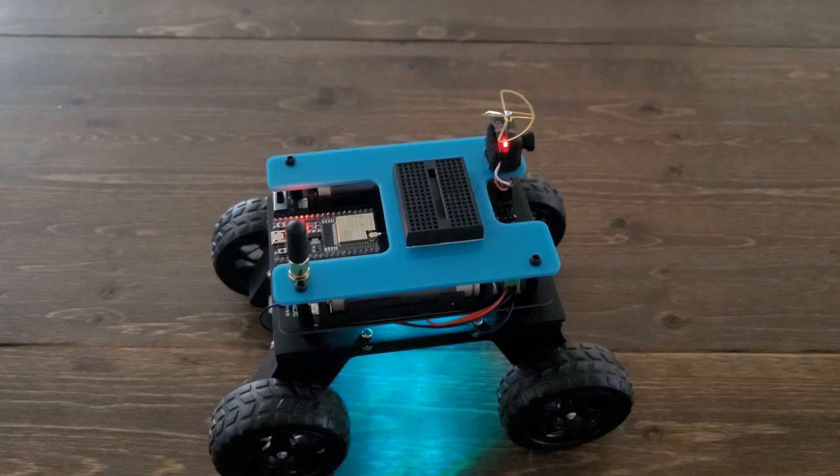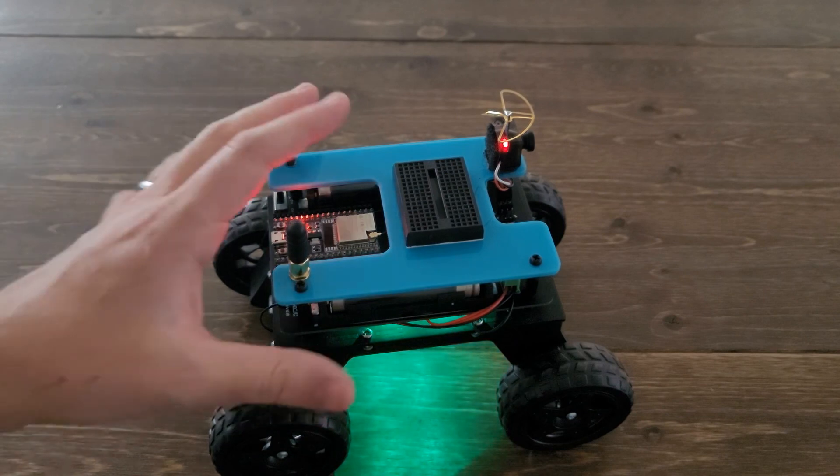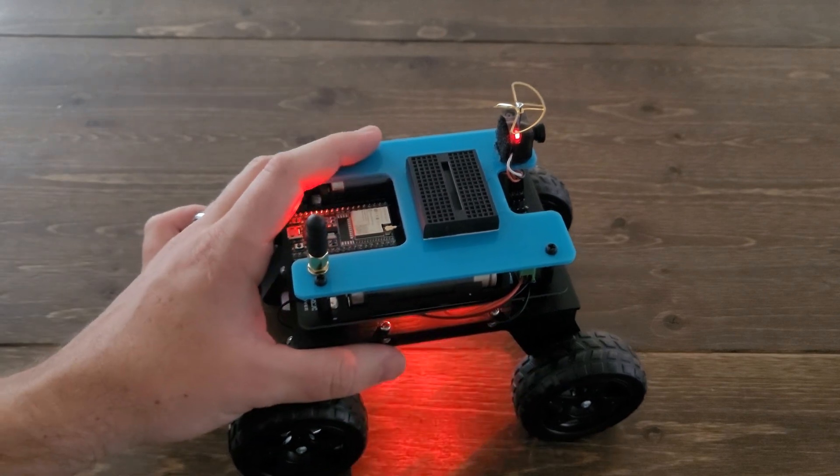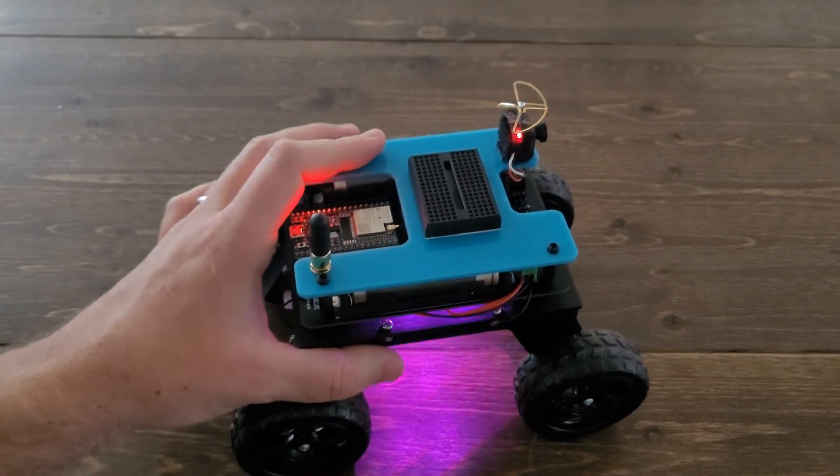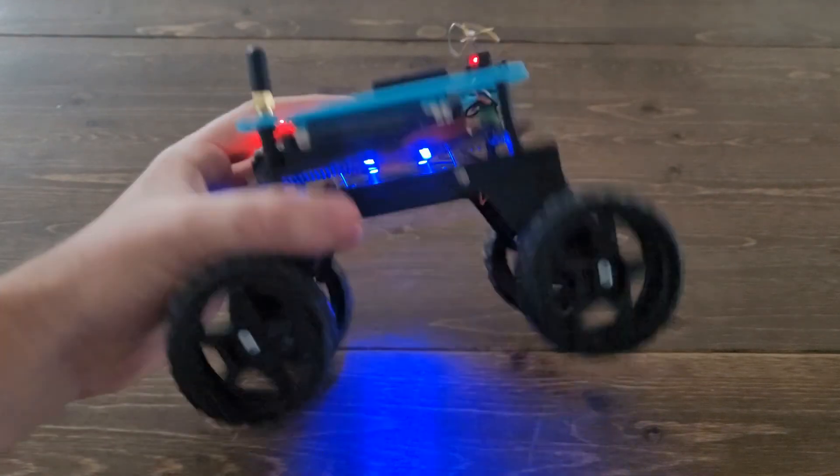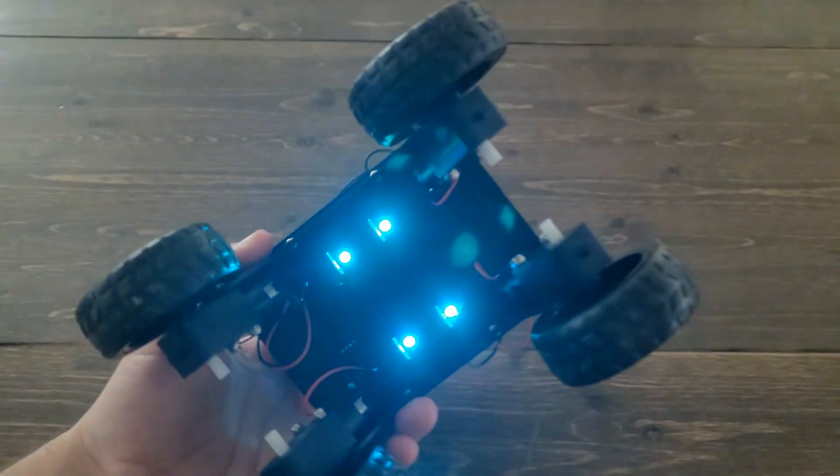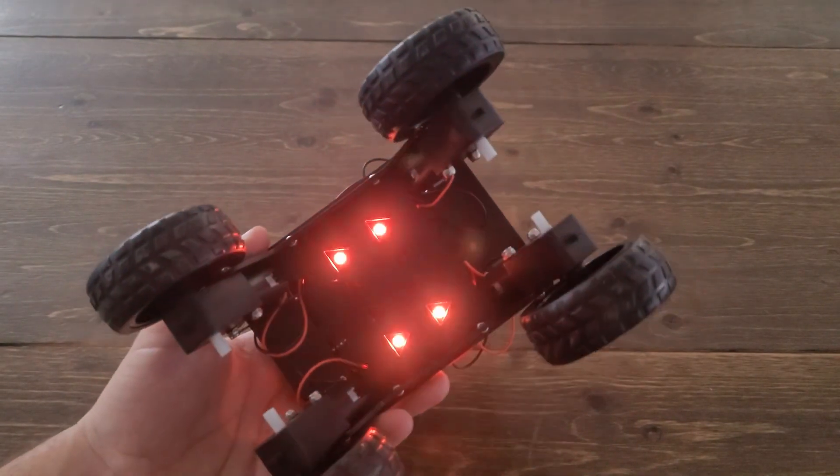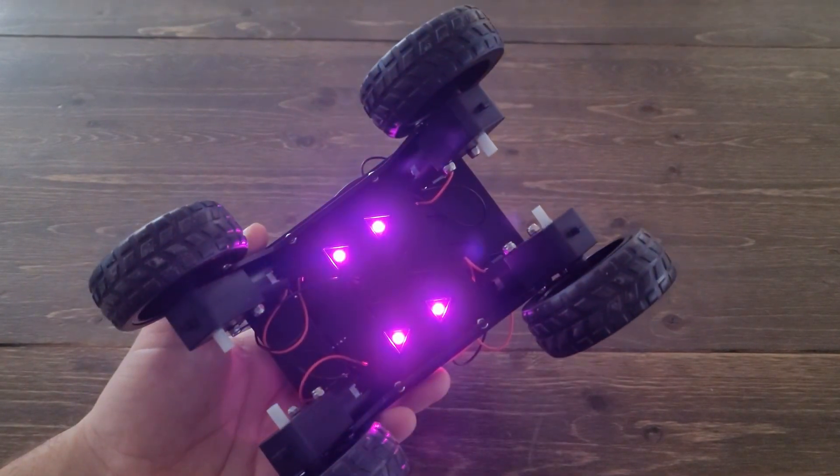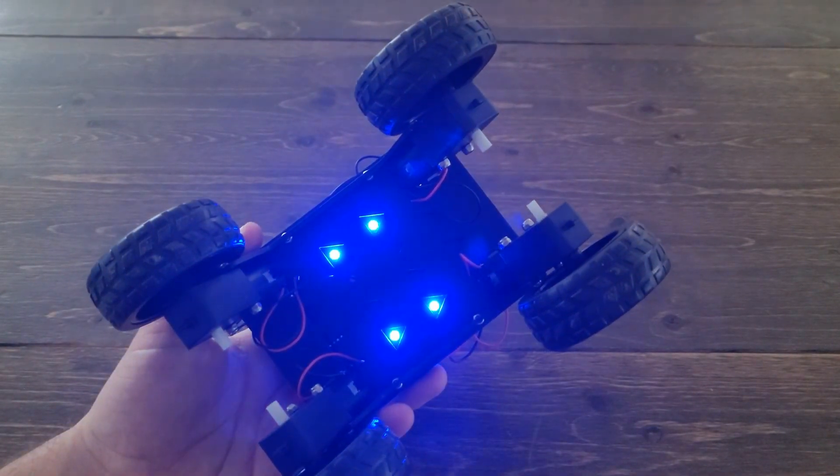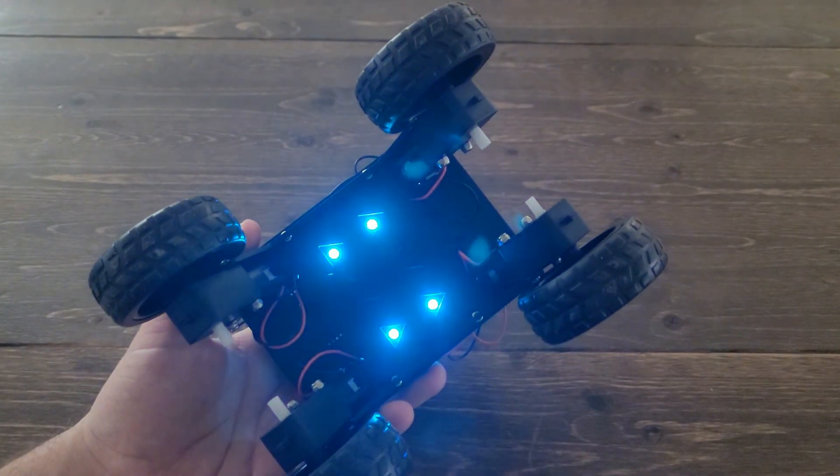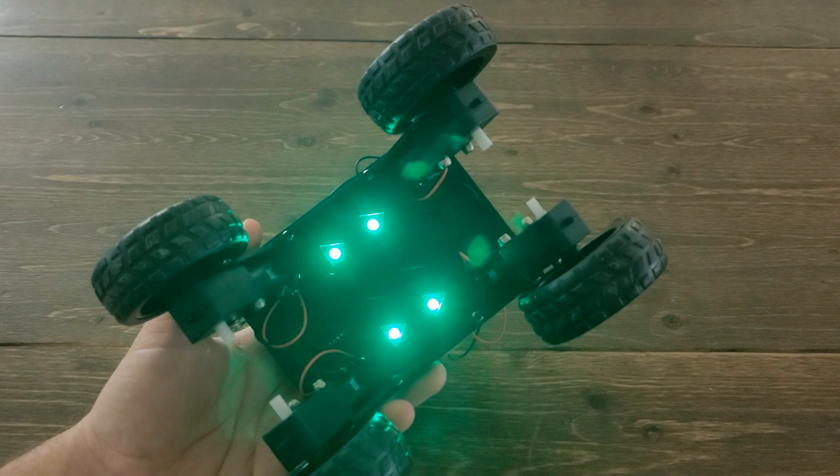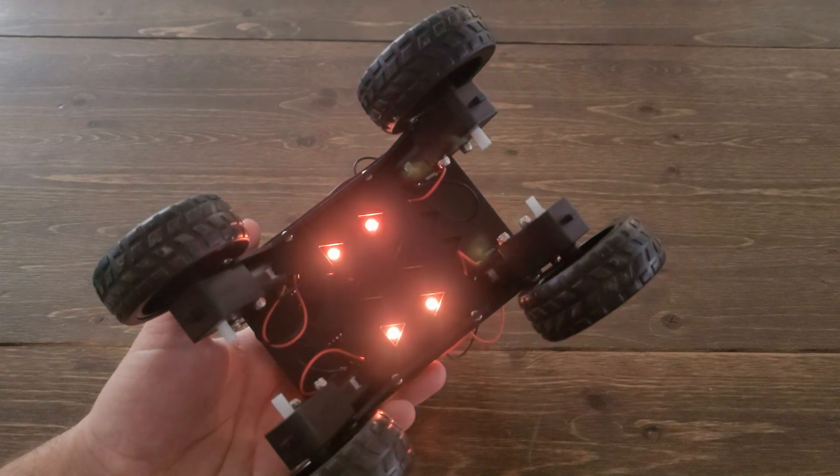Just like that, we've reached the end of chapters one and two, controlling the LEDs on your rover. Now keep in mind, there are tons of other really cool effects you can do like this rainbow effect here. And we have some examples on the flash drive that came with your kit.